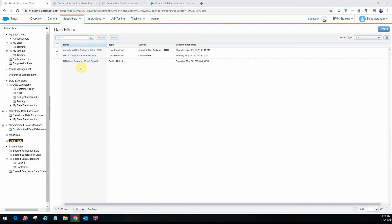Here I have a few examples of data filters I created earlier. There's one called 'customer with order history' — I have a customer data extension and an order history data extension. The customer DE holds all customer information and the order history DE holds order-related information. If I wanted to get a list of customers who have orders in the order history table, I can use this data filter that I've created.